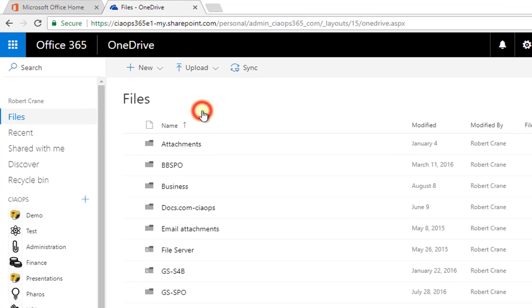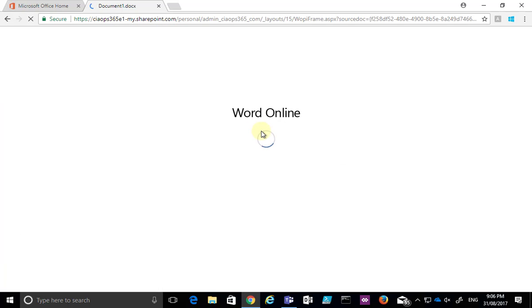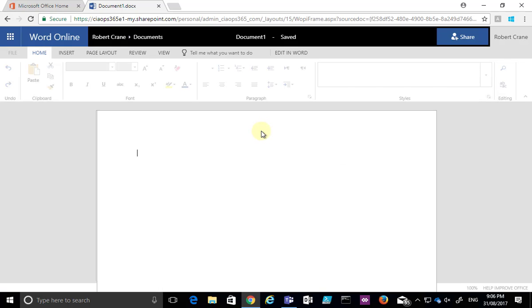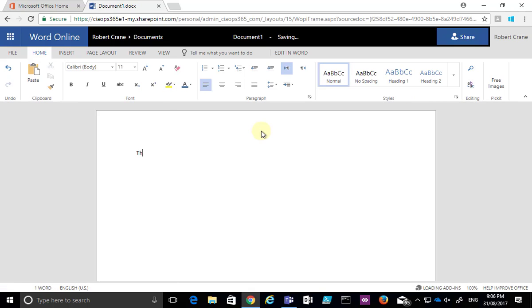In this case, I'm going to create a new Word document. It will then open that document in Word Online. I can go in here and type that this is a new document.